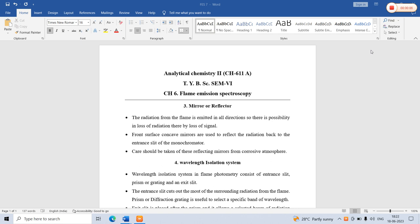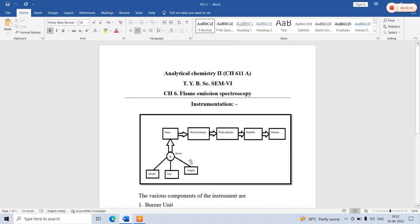Good morning friends. This is a series of lectures for TYBC Analytical Chemistry Semester 6 students. The subject is CH611A. The chapter is Chapter Number 6, that is Flame Emission Spectroscopy. In the previous lecture, we have already learned about the introductory part, the principle, and the types of burners involved in flame emission spectroscopy.